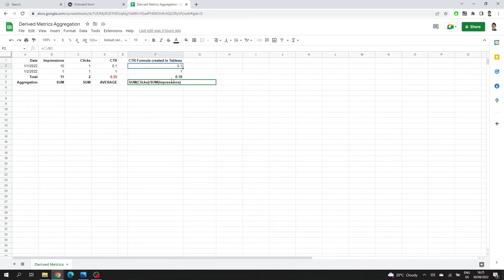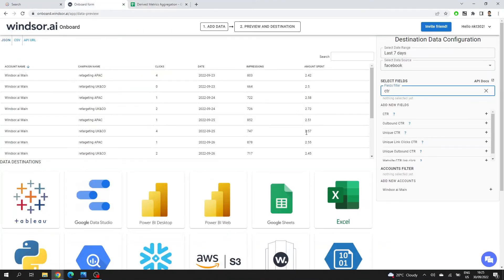It was actually 0.18 because I need to weight the number of impressions I had each day. So if I create this formula in Tableau and it's a really easy formula, sum of clicks over sum of impressions, I will get the right result and it will be the right result disregarding the aggregation level that I'm using. And I would suggest doing that for all the derived metrics. You might also want to look at CPM, at various conversion metrics that are derived. So number of conversions per click and so on.